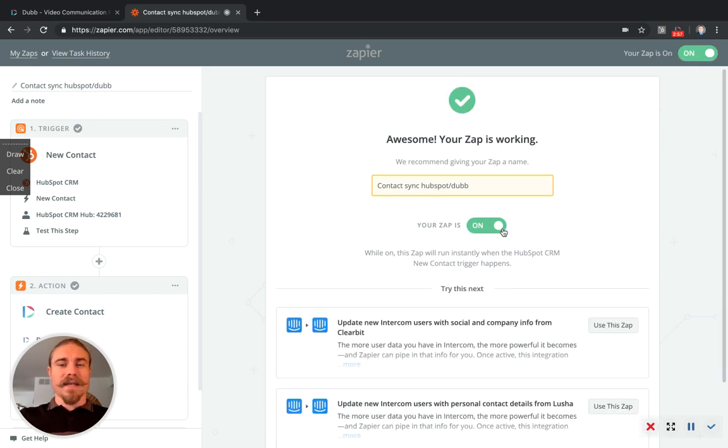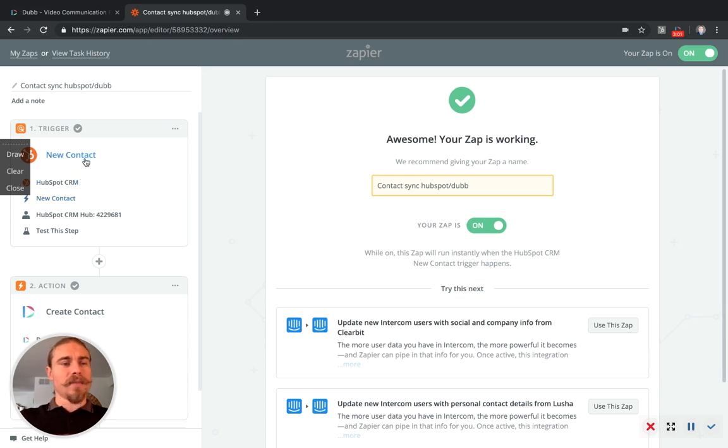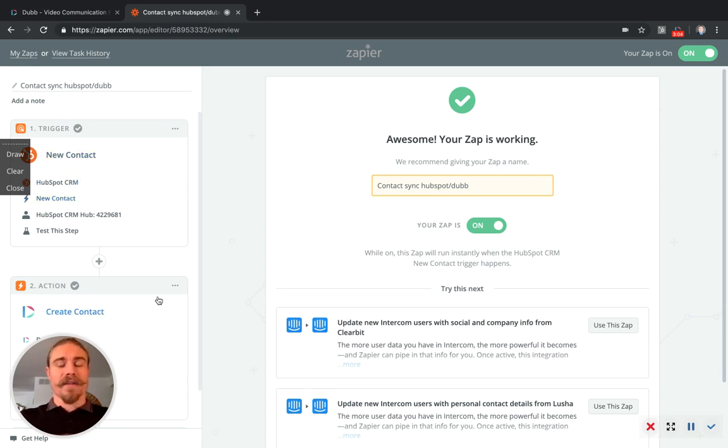And that's it. Now my contacts will be pushed. Every time I get a new contact in HubSpot, it will be synced to Dubb automatically with the tag I have decided to add.